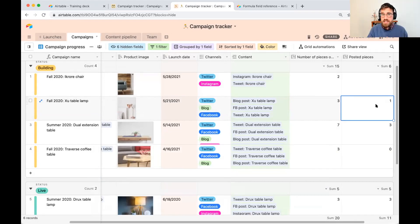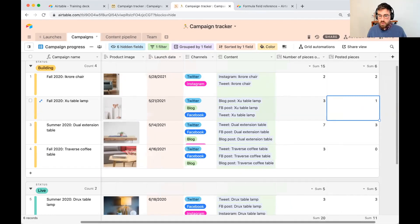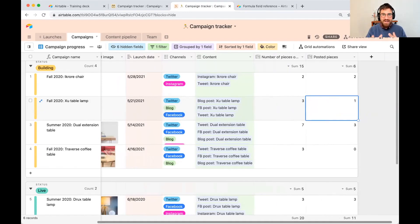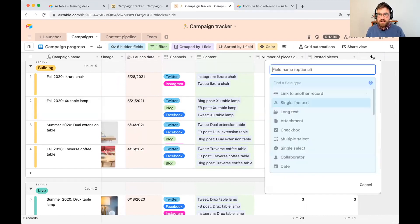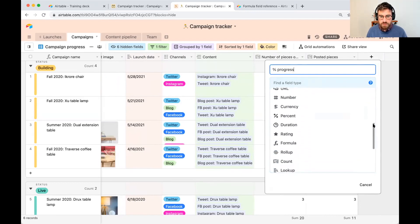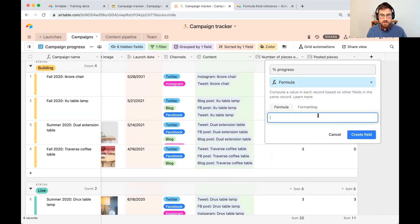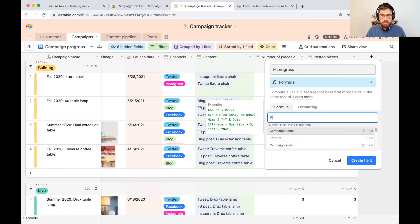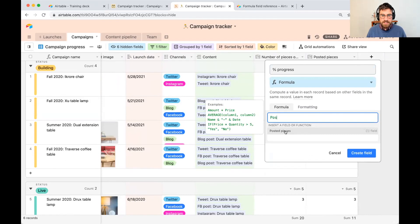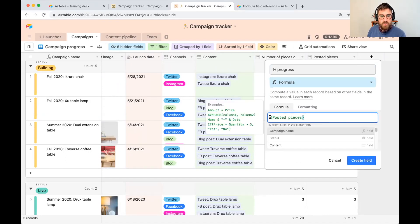Now we have both elements needed to get a sense of progress: progress equals posted pieces divided by number of pieces. We have both fields in our table, so we can divide one by the other to get our percentage progress. I'll call this field 'percent progress' and use a Formula field, dividing one by the other. I'll type out 'posted pieces' — as I write that I can select it from suggestions. About curly brackets: they indicate the name of a field.